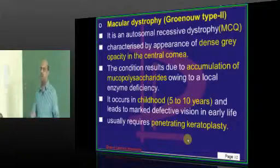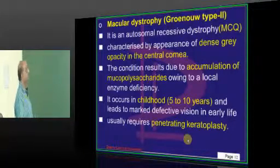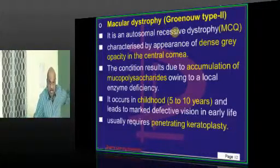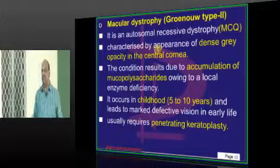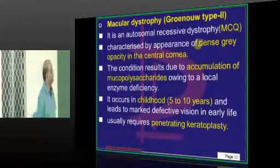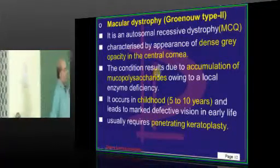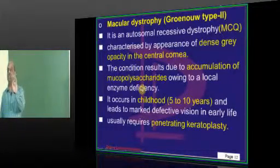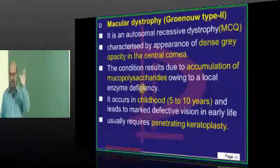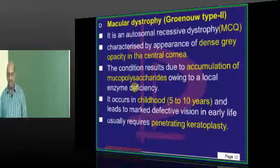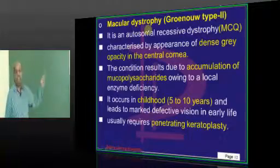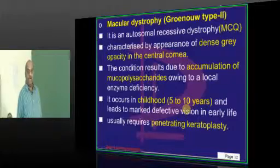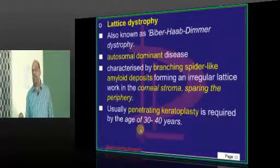Macular dystrophy — you need to remember this because it is the only corneal dystrophy which is autosomal recessive, frequently asked as an MCQ in exams. Mucopolysaccharidoses like Hurler and Hunter syndrome also have this macular dystrophy. It occurs in childhood between 5 to 10 years of age and also requires penetrating keratoplasty.